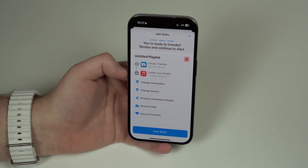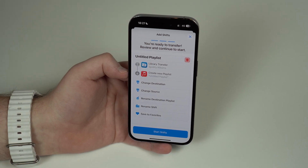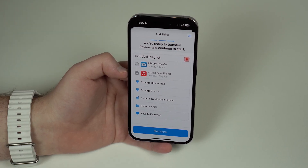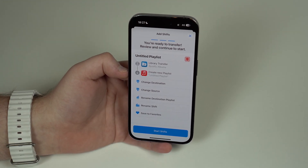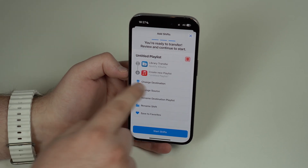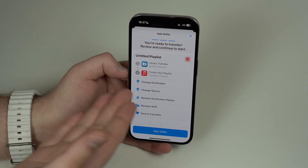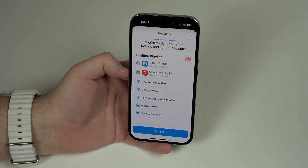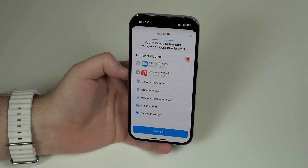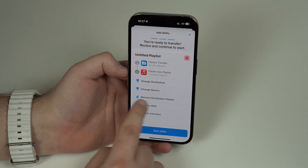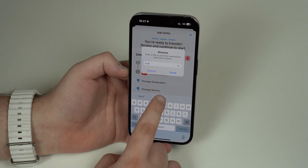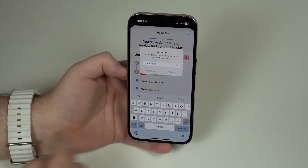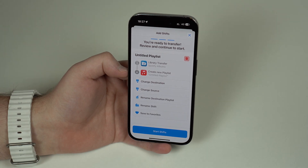Now I'll tap on Apple Music as my destination. The way this works is it takes all your albums, songs, or playlists and creates one playlist in the destination — in this case Apple Music — with all your music. By default it's called Untitled Playlist, but let's rename it. I'll tap Rename Destination Playlist and call it 'Then About Tech'.